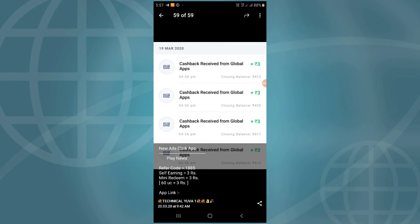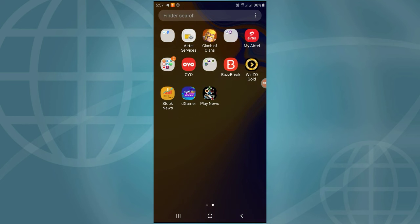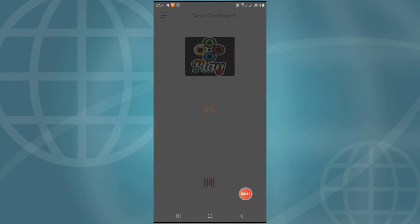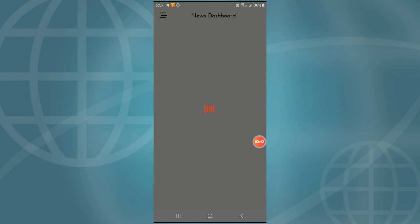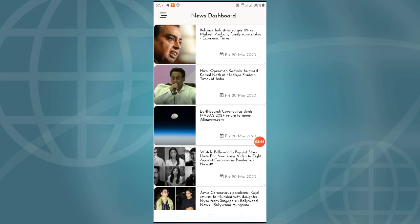You can use the Cash Reserved from Global Apps and the Self-Funding app, where you can use 3 rupees and redeem it. Once you sign up, you have a dashboard. You can use a hard SIM, and if you sign up, you can proceed.